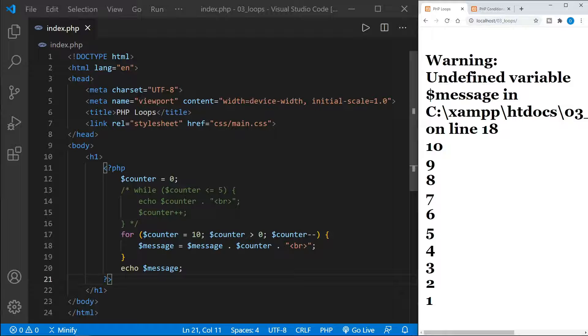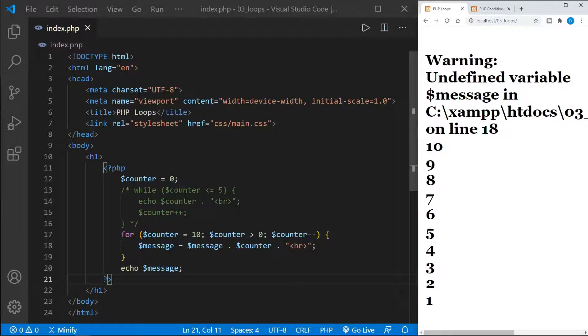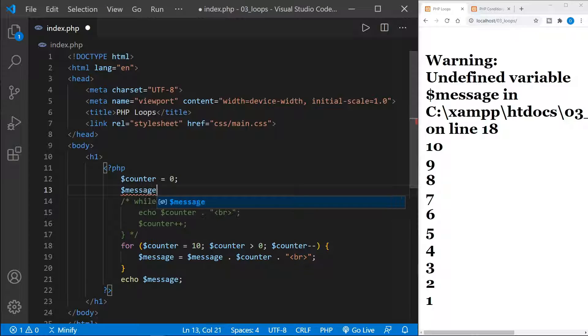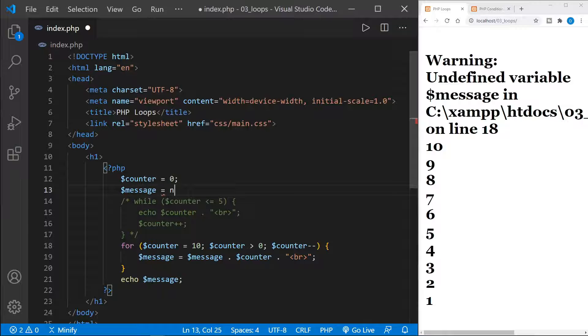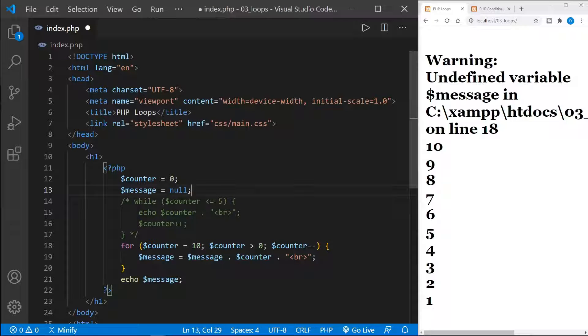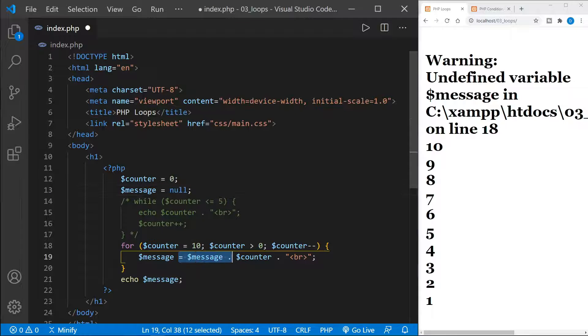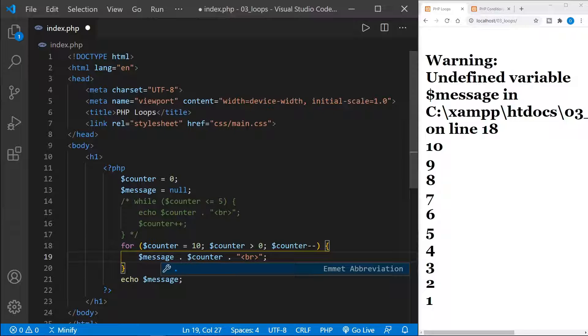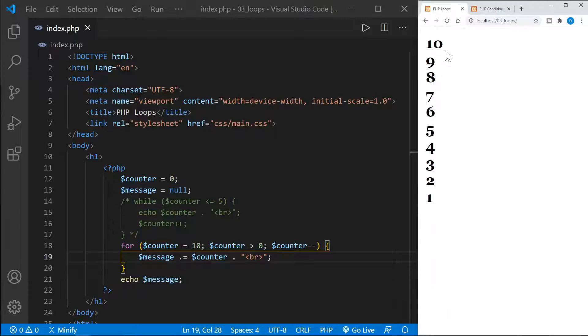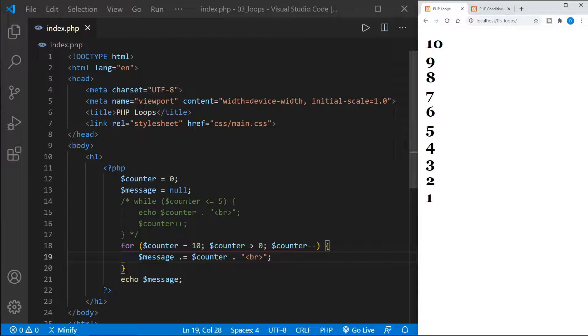So what we need to do, if we're wanting to do something like that is define message above our loop, and I'll just set it equal to null. And then we can have the dot equals once again. And I'll refresh the page. And now it counts down from 10 to 1.